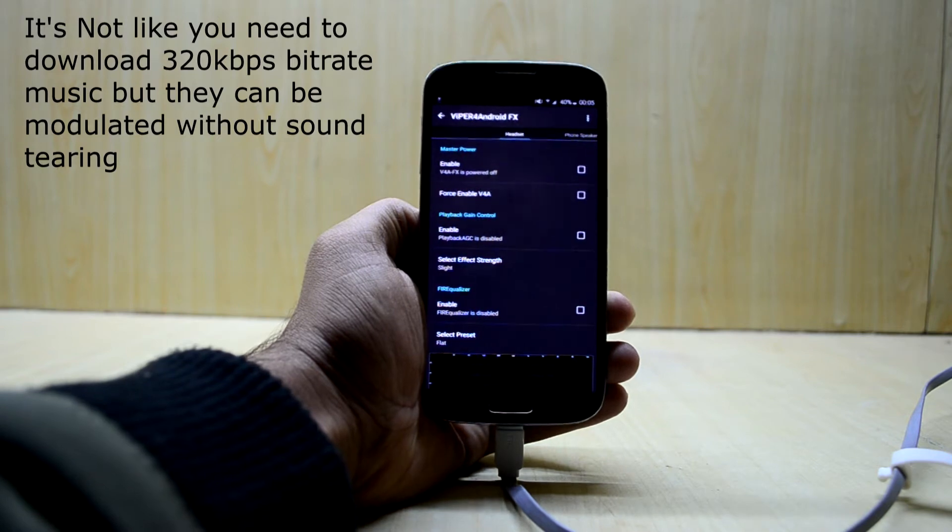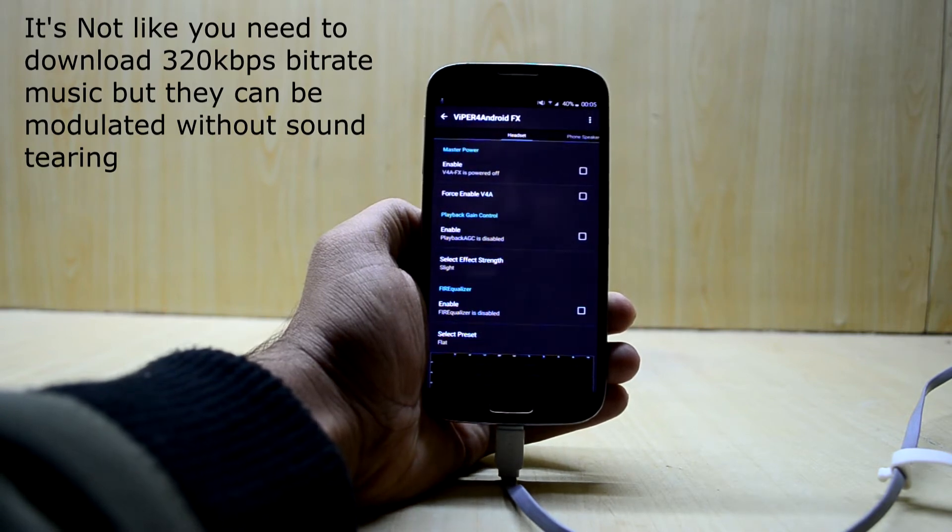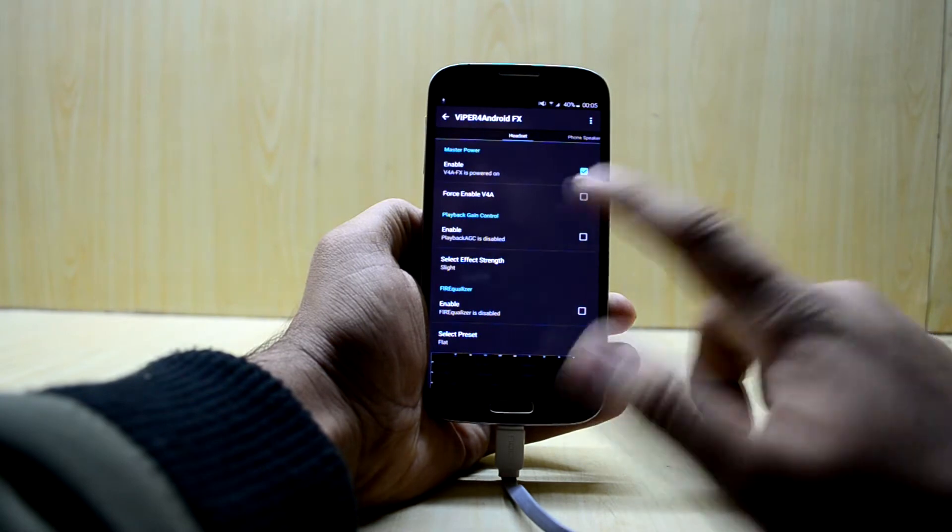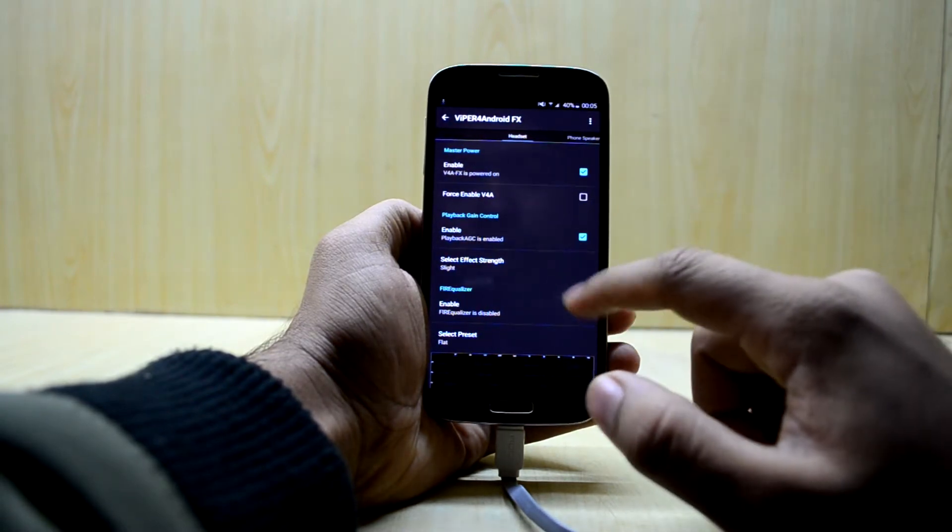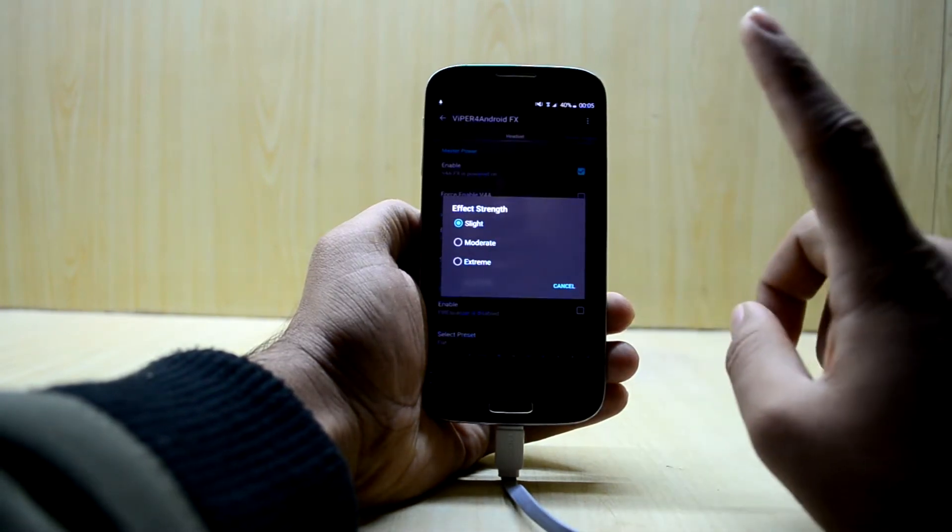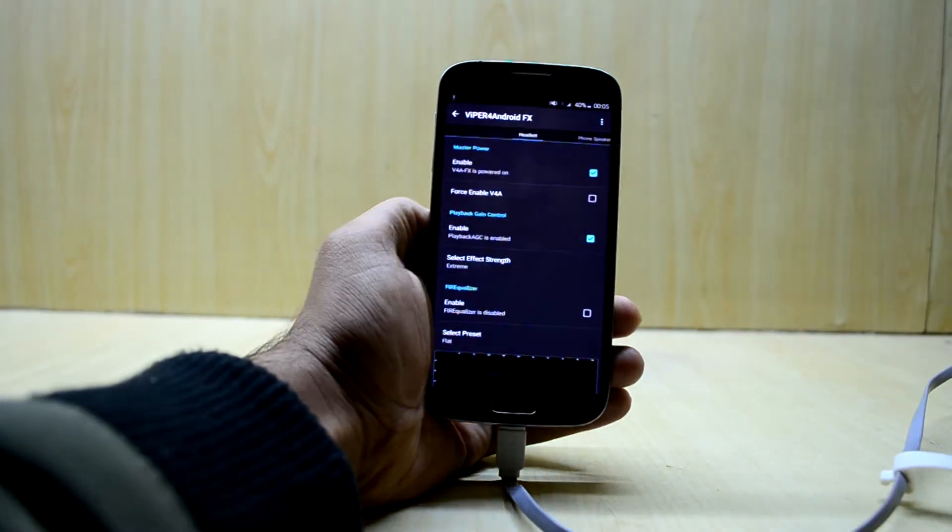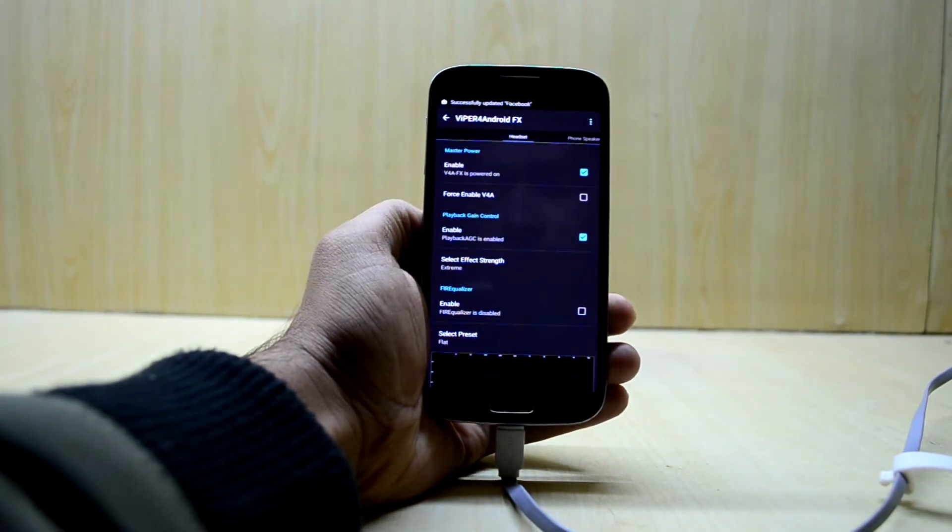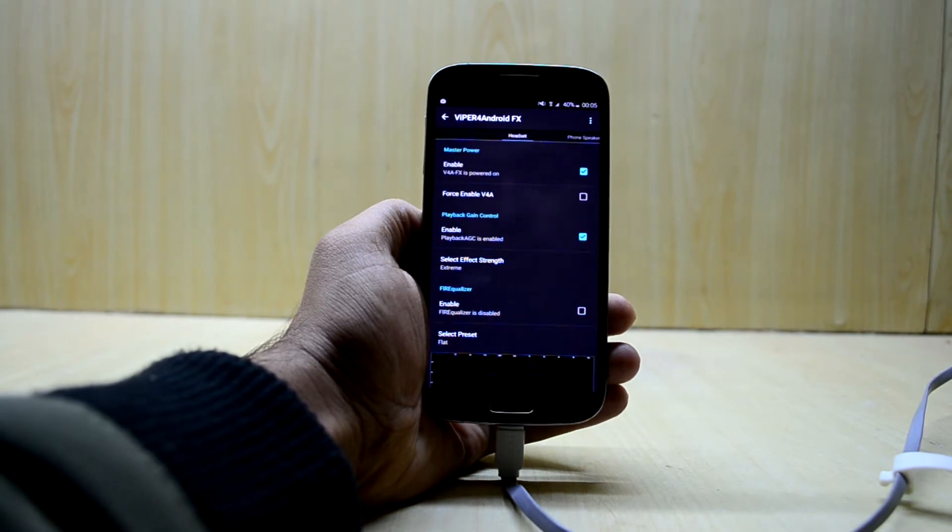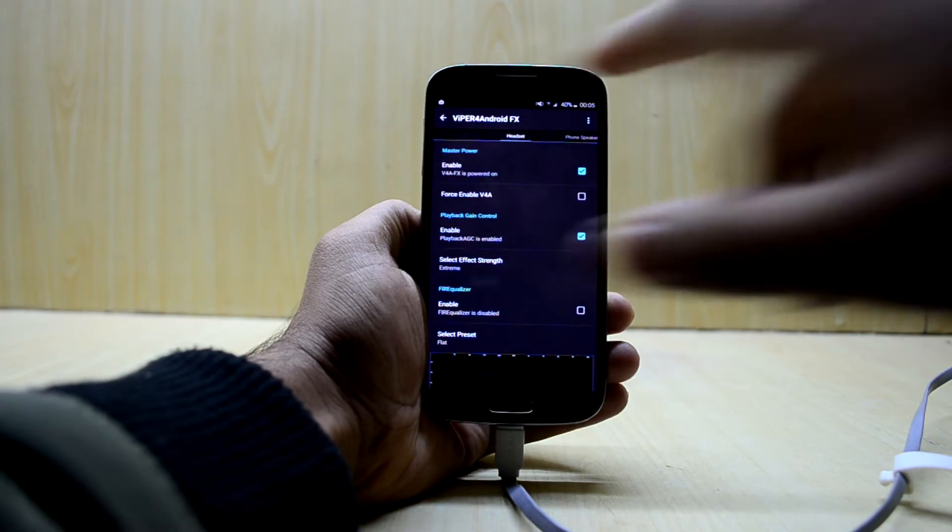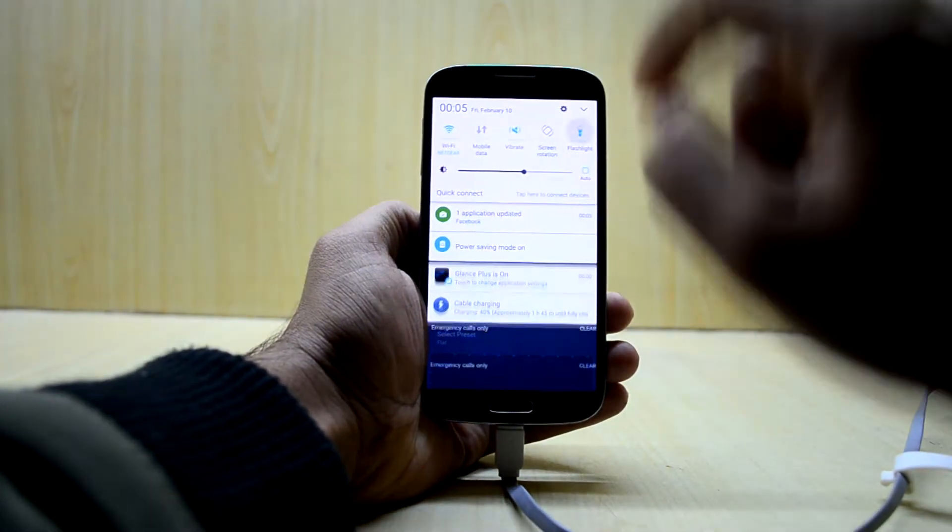First of all what we are going to do is power it on and enable the playback control as well and we are going to set it to extreme. What it does is it gives the extreme, the best output of the effects that we are going to apply to the songs.